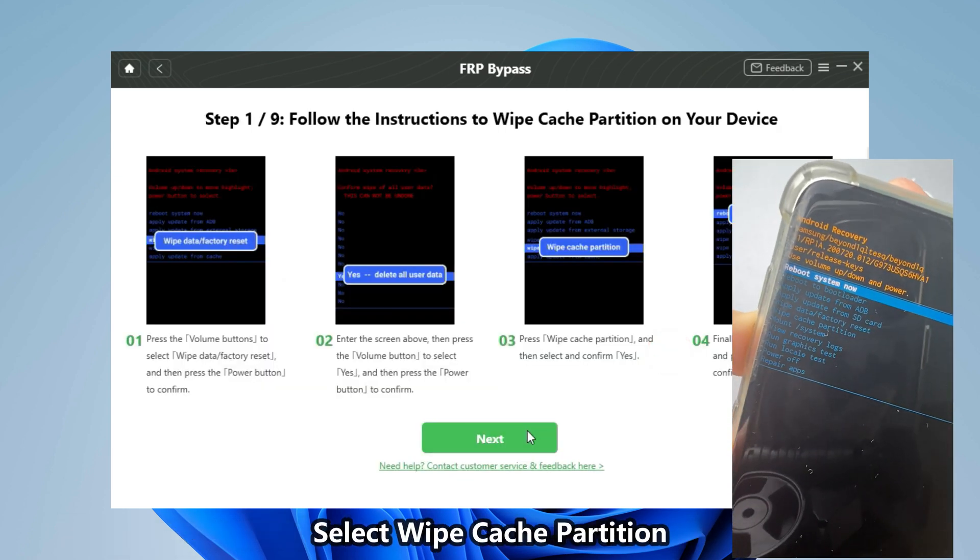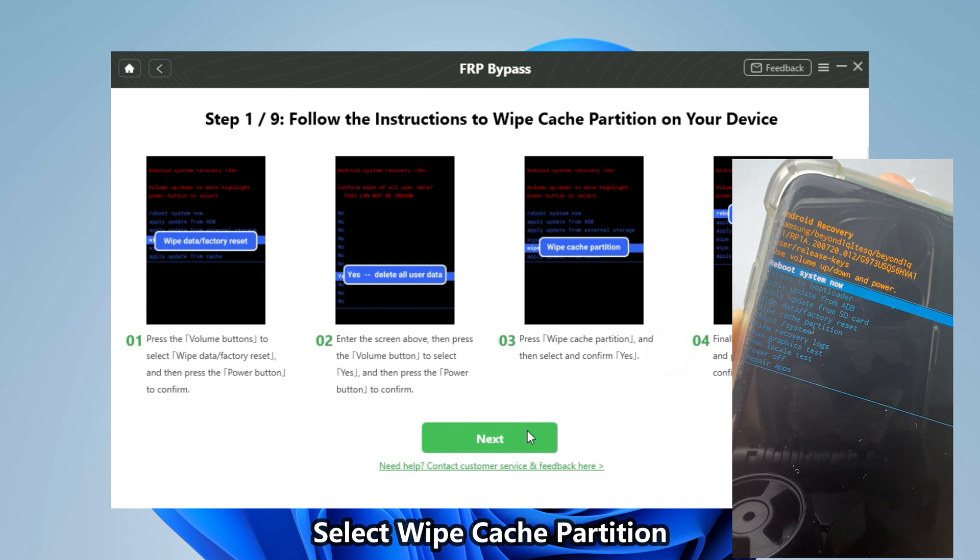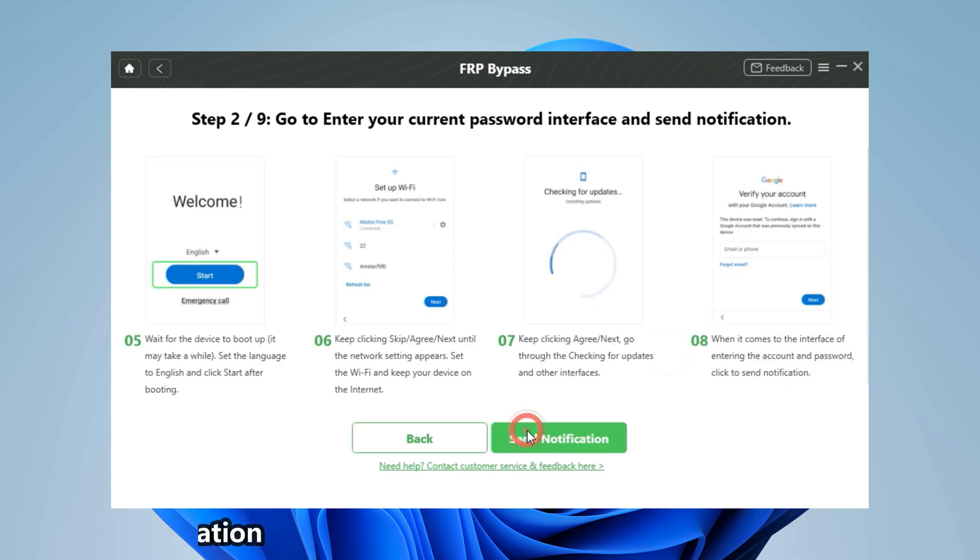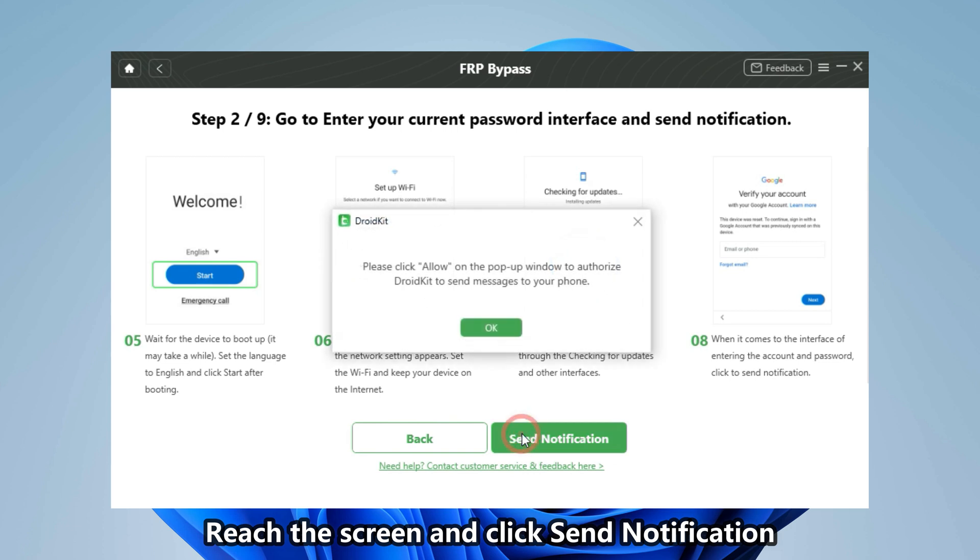Then select Wipe Cache Partition in the recovery mode screen. Reach the screen and click to Send Notification.